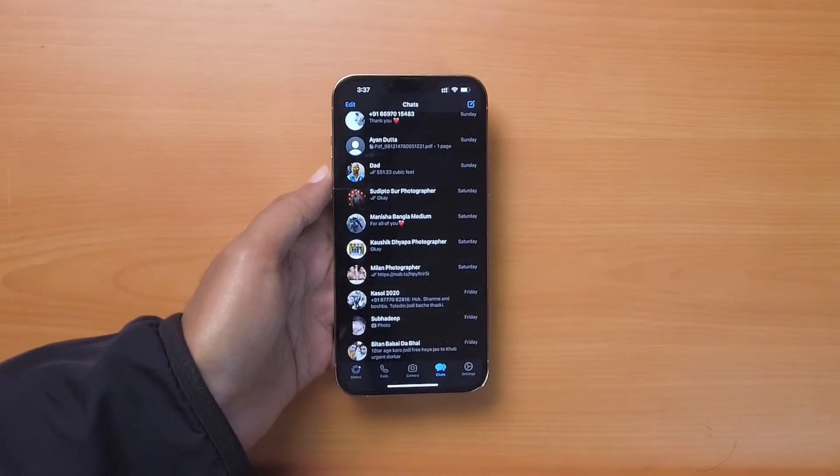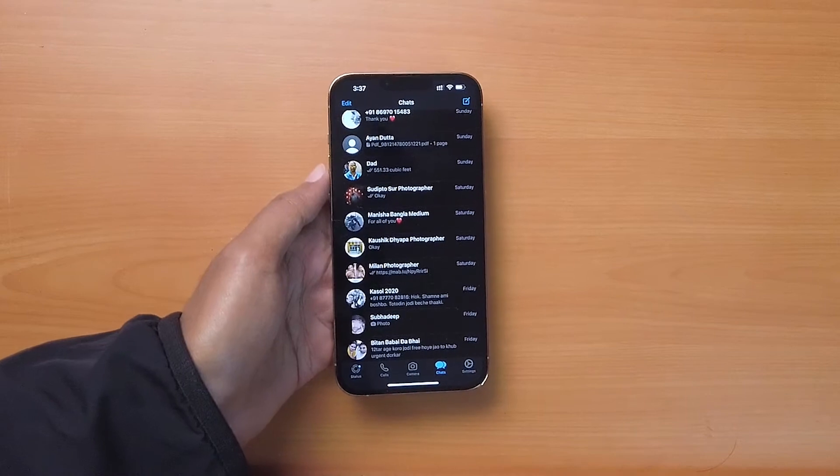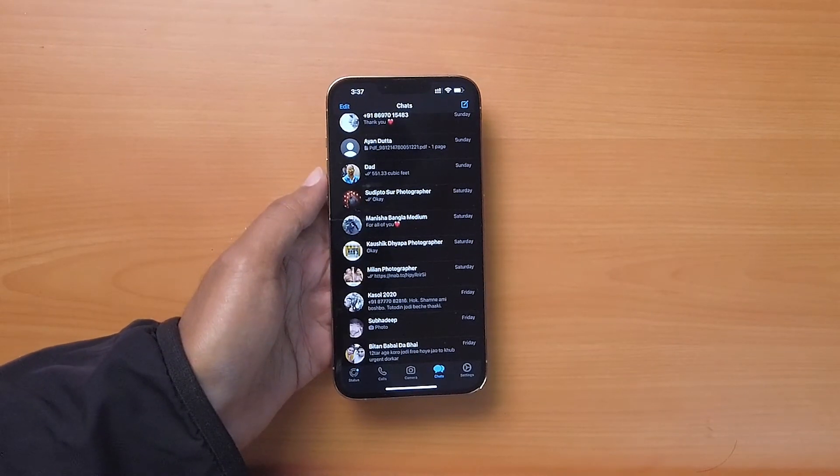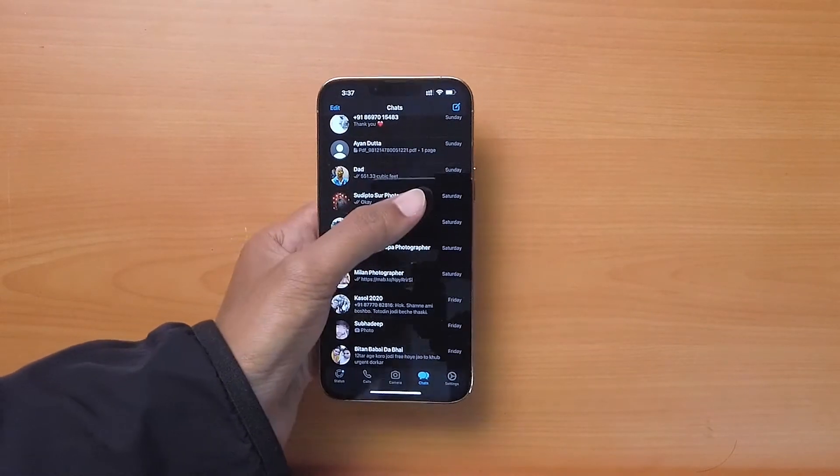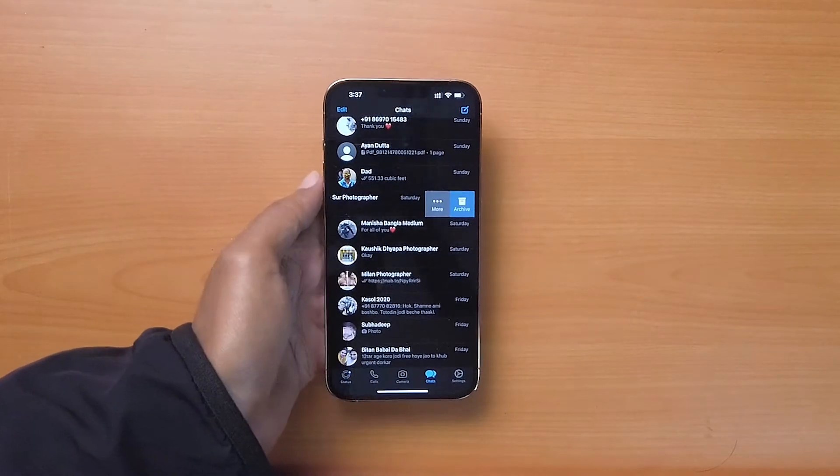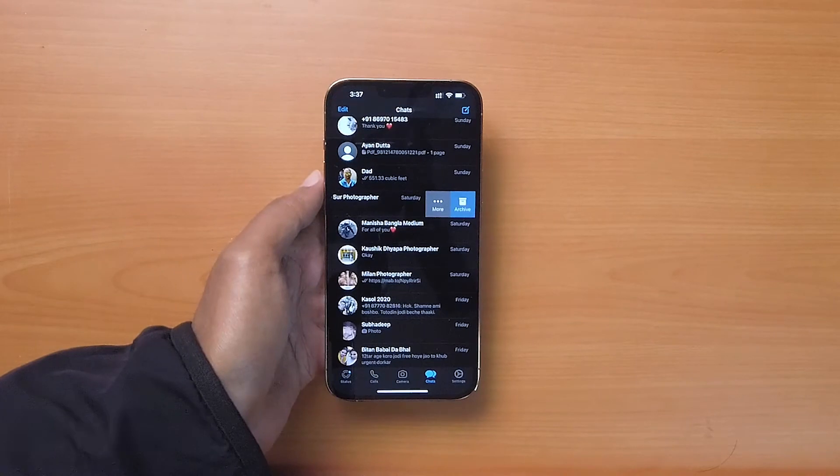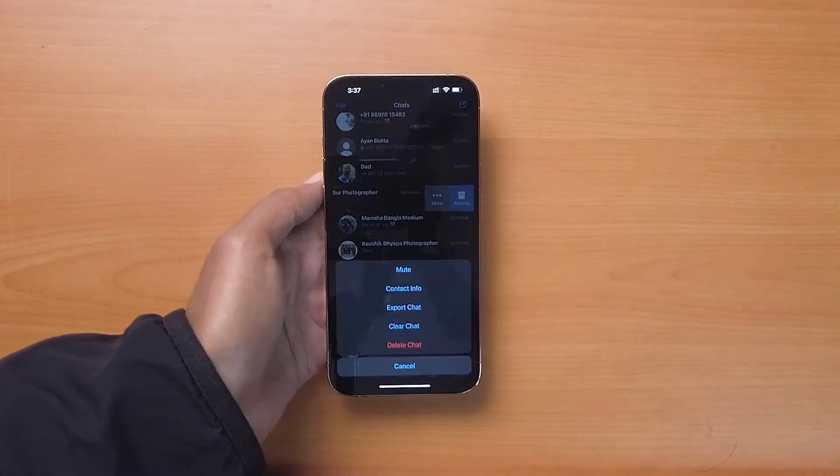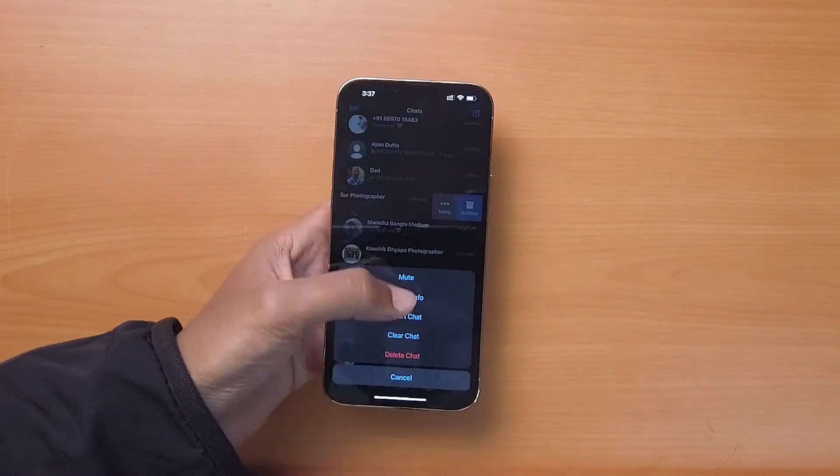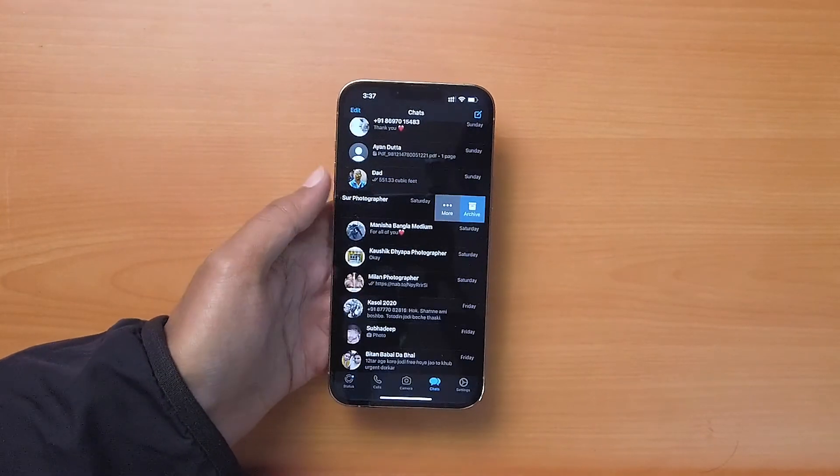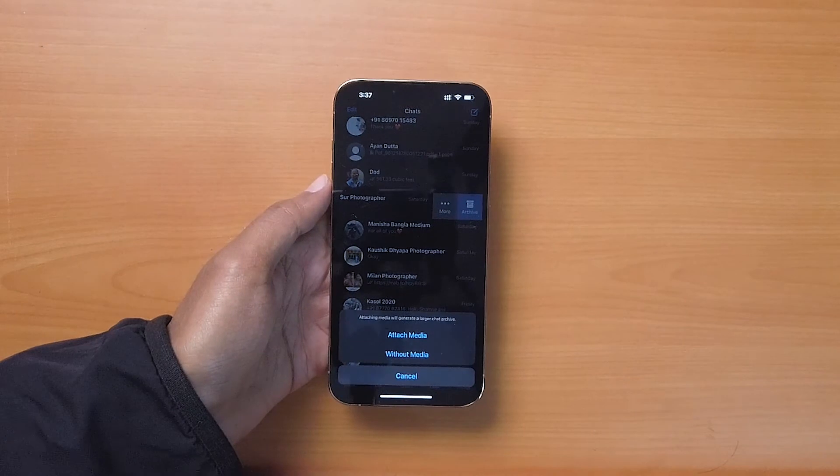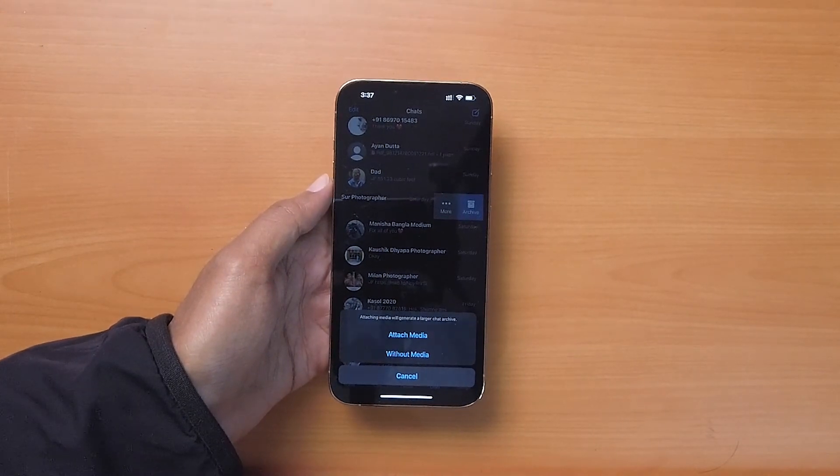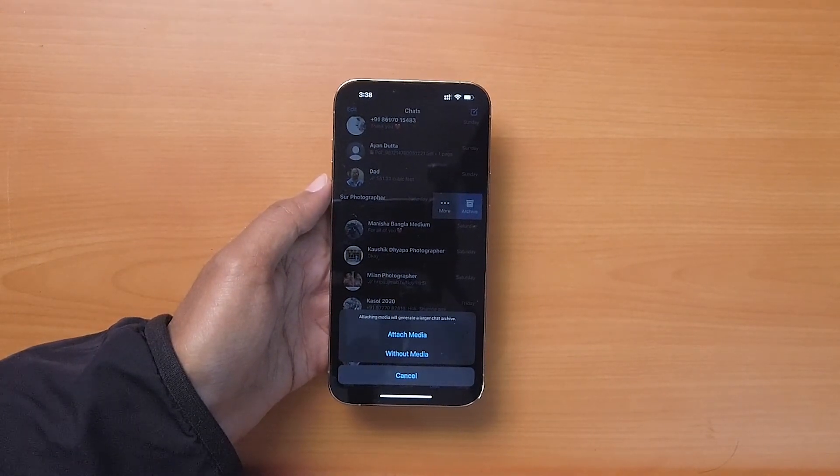But if you want to export a few of them, open WhatsApp on your iPhone, slide the chat you want to export to the left and tap on More. At the bottom, tap on Export Chat and you will be given two options.